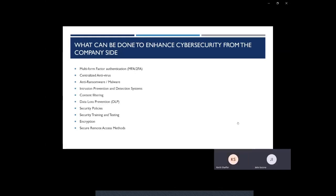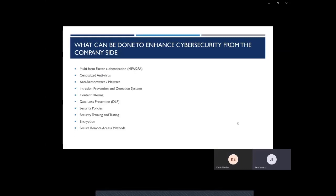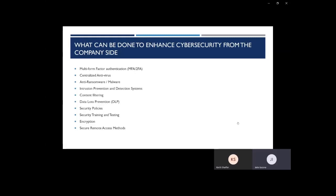Next is encryption. Encryption should be a standard on laptops and mobile devices, as well as any device containing backup files. If the hard drive were to fall into the hands of someone outside the organization, even if it's secured with a password, such as a laptop, they would be able to view all the data on that unencrypted device if the hard drive is removed from the laptop itself. There's no password policy on top of a physical drive, and it's able to be accessed if it's unencrypted.